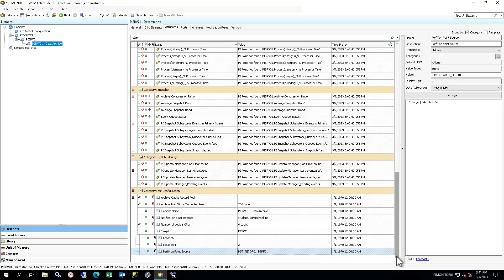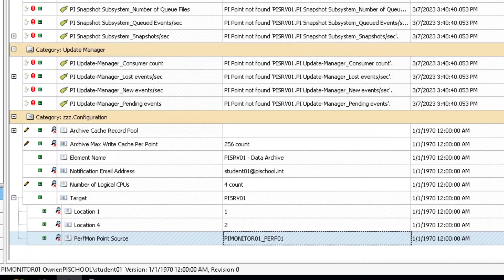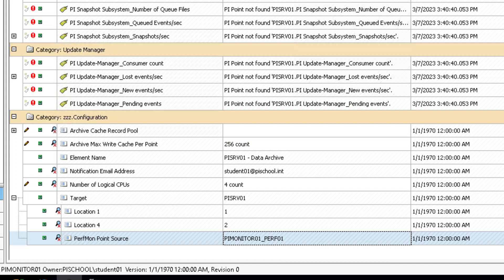Find and expand the Target attribute. If you scroll down, it should be at the bottom under Category ZZZ Configuration. Notice that the Target and Perfmon Point Source attributes are already filled in. They are inherited from the parent element. Ensure yours match what is shown. Look for other items under ZZZ Configuration that have the pencil icon to the left. These likely need to be set by the user. Where possible, attributes have default values, but you should confirm that those values meet your needs.